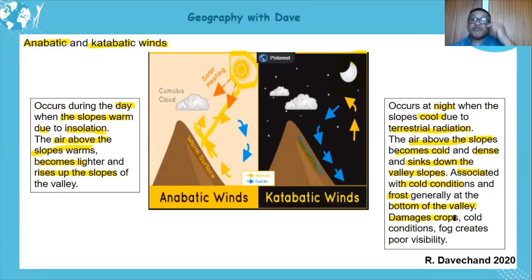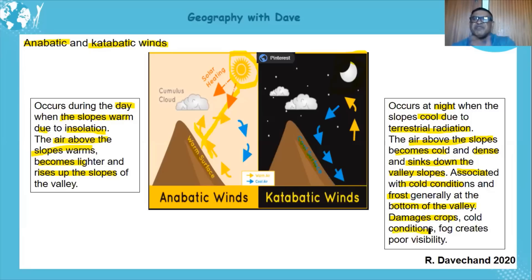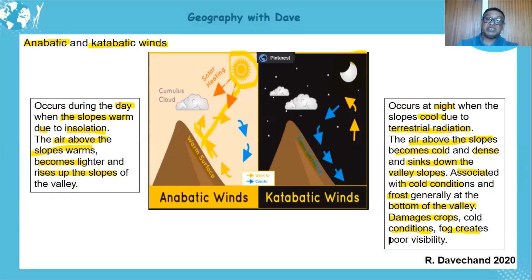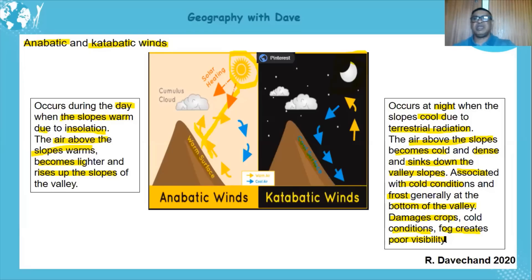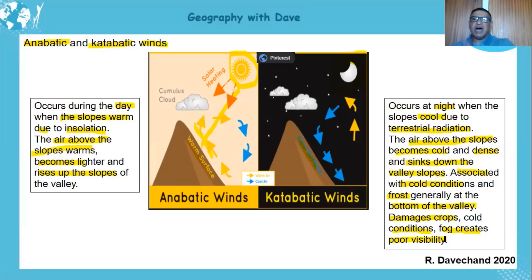The cold conditions from catabatic flow can have a negative impact — it damages crops. That is why farmers at the bottom of the valley have to plant frost-resistant crops. It is also uncomfortable for people because it gets very cold, especially in winter. You may also get fog in the area, which creates poor visibility. It's more expensive for farmers to plant frost-resistant crops or put nets across orchards to protect them from frost.